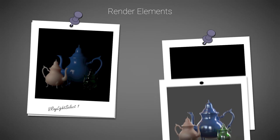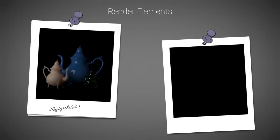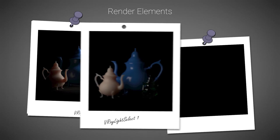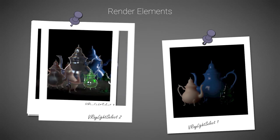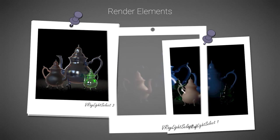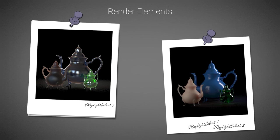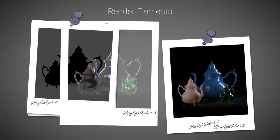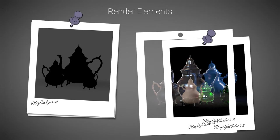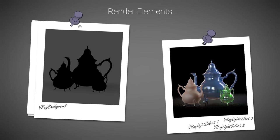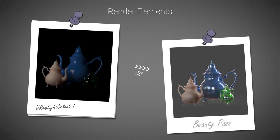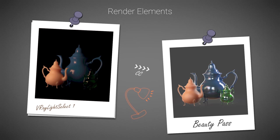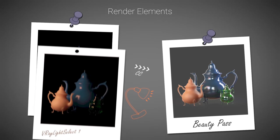Another very useful render element is the light select, which extracts the light contribution of a preselected light source. This allows for adjustments of light's intensity and color in post, without re-rendering the image.